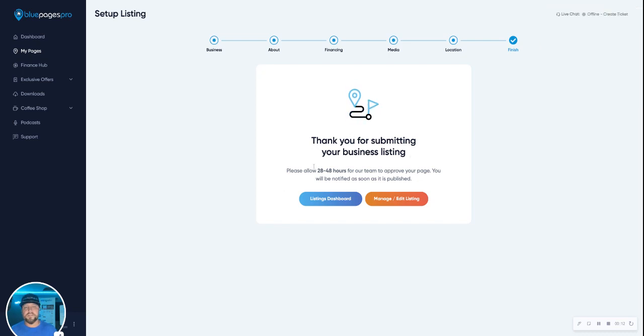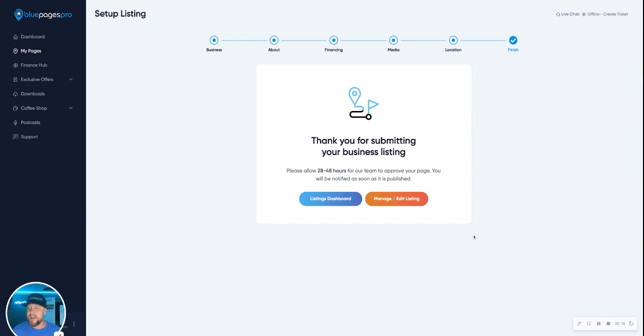Thank you for submitting your listing. Allow 24 to 40 hours. We'll get this checked and pushed through for you live. Then you'll be able to check out your listing, edit it, and do whatever else you want.